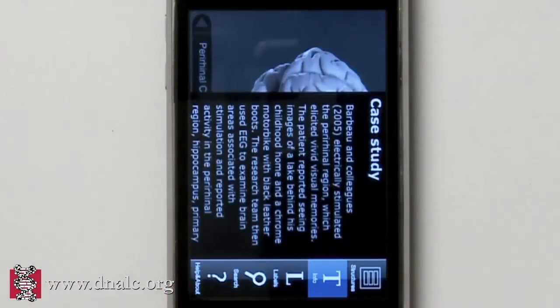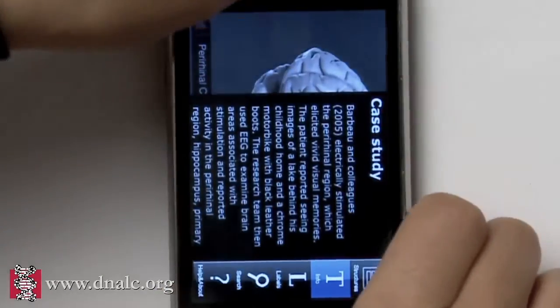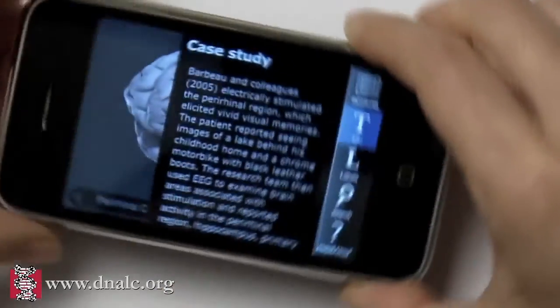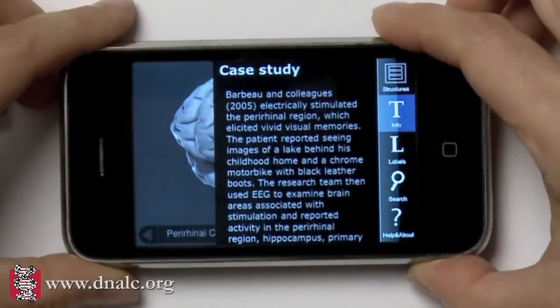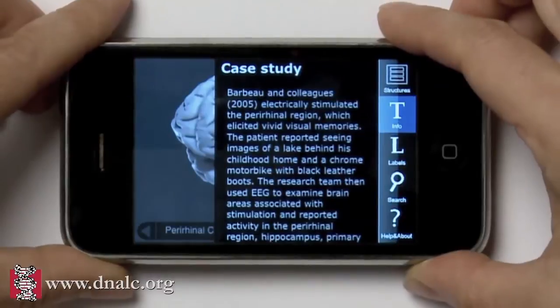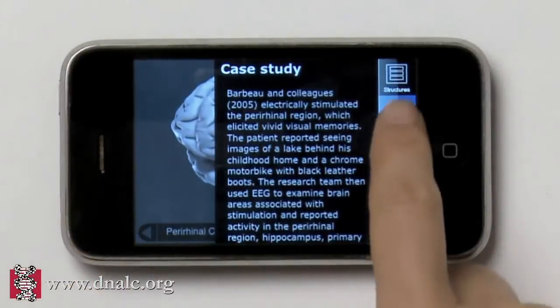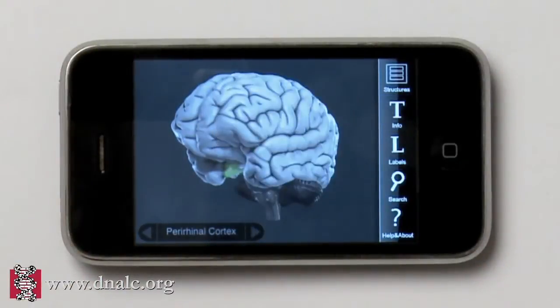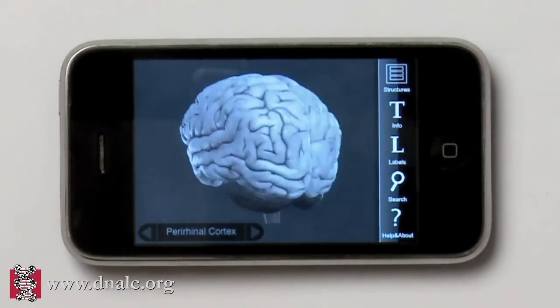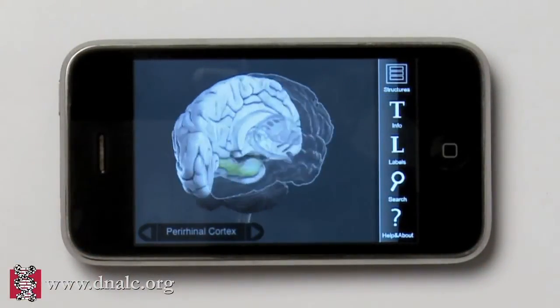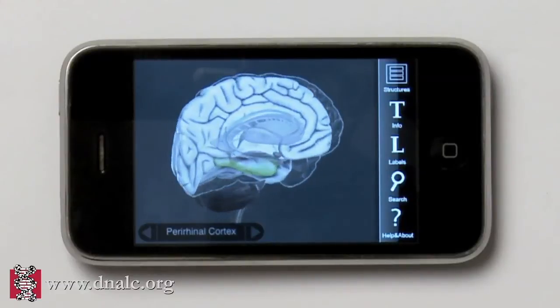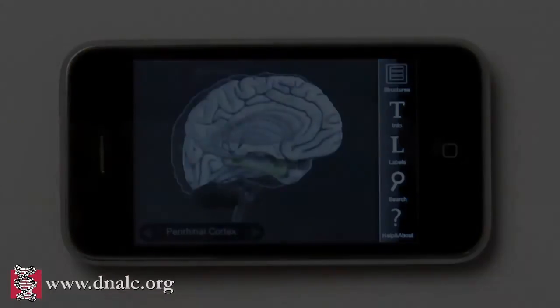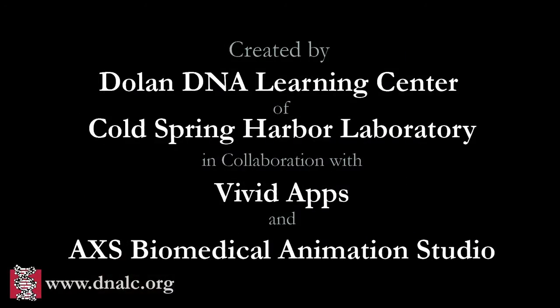3D Brain is 100% free. It was created by the Dolan DNA Learning Center of Cold Spring Harbor Laboratory in collaboration with Vivid Apps and AXS Biomedical Animation Studio.